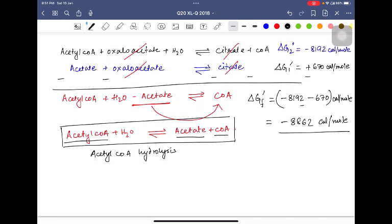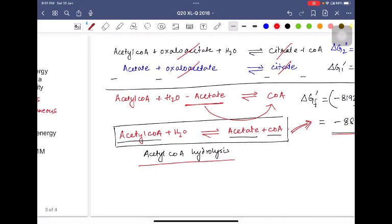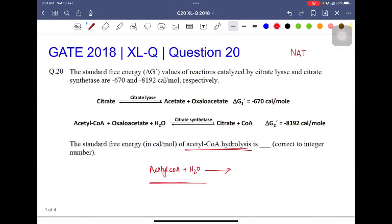So for this particular reaction — the hydrolysis of acetyl-CoA — the standard free energy change is minus 8862 calorie per mole. So the answer is minus 8862 in units of calorie per mole.